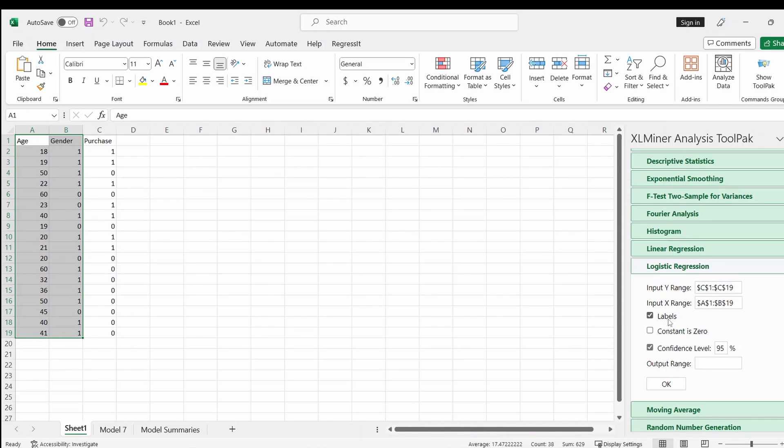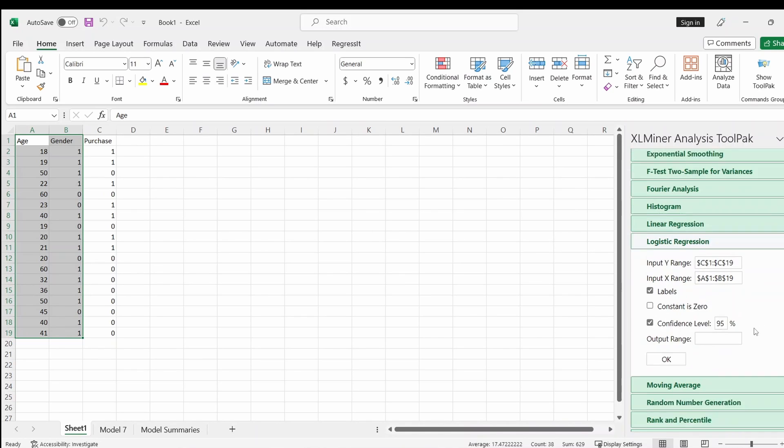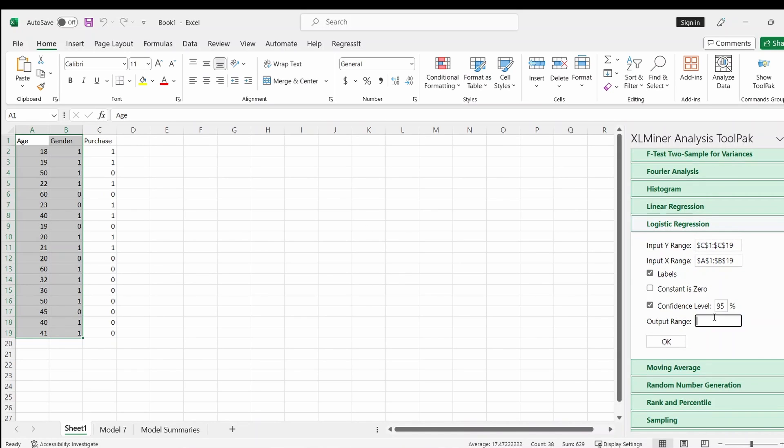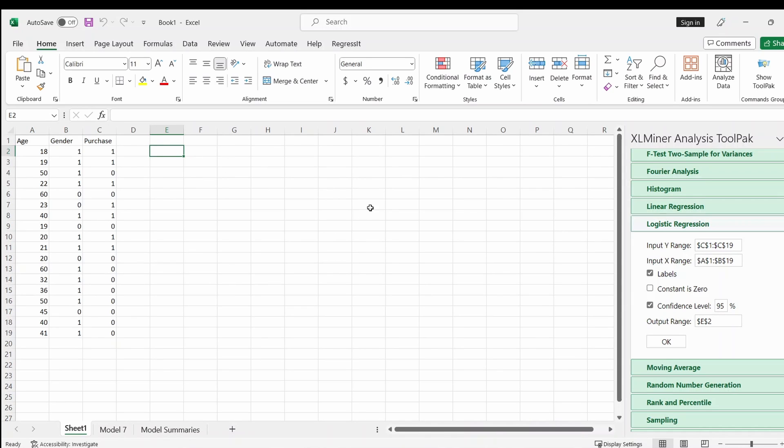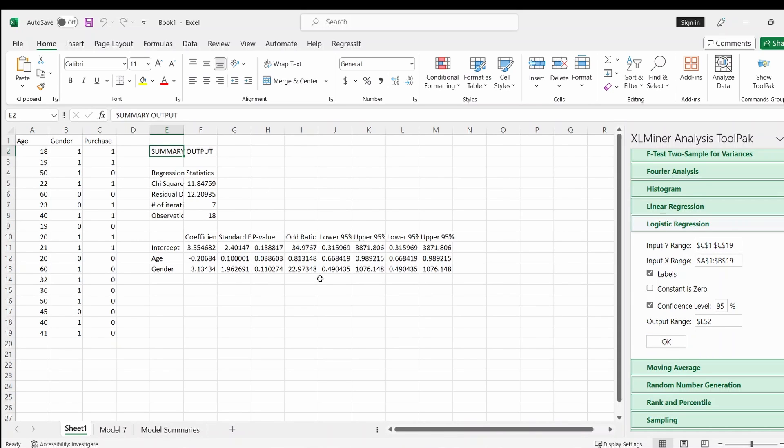And the label checked means that the first row is the variable name. And then the output range, you can select any cell here, so the output will appear in this area. So click OK, and this is the output.